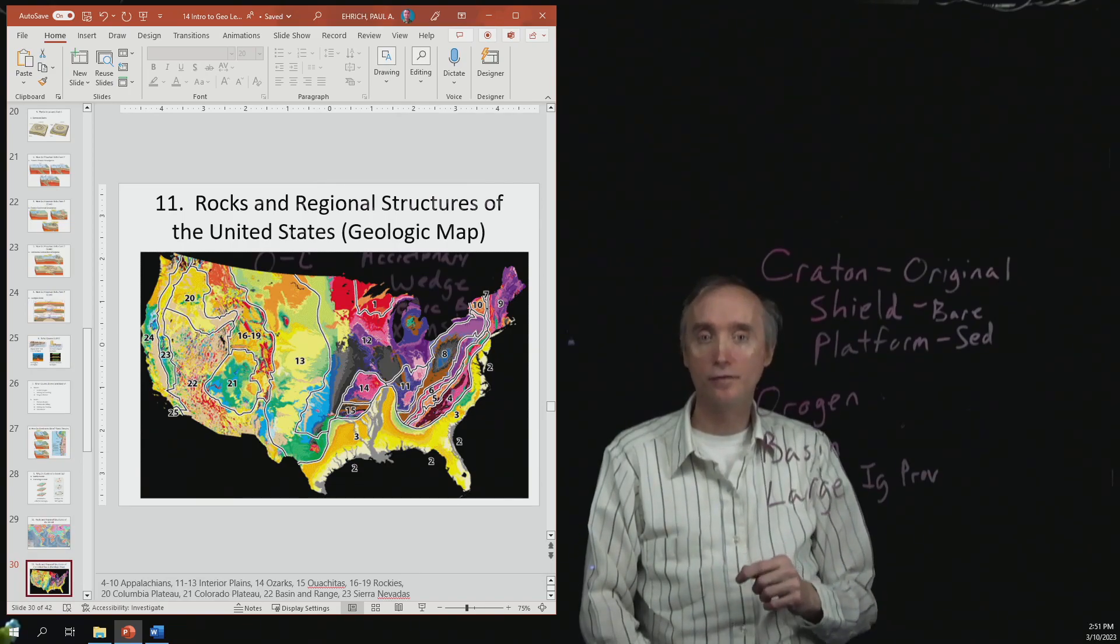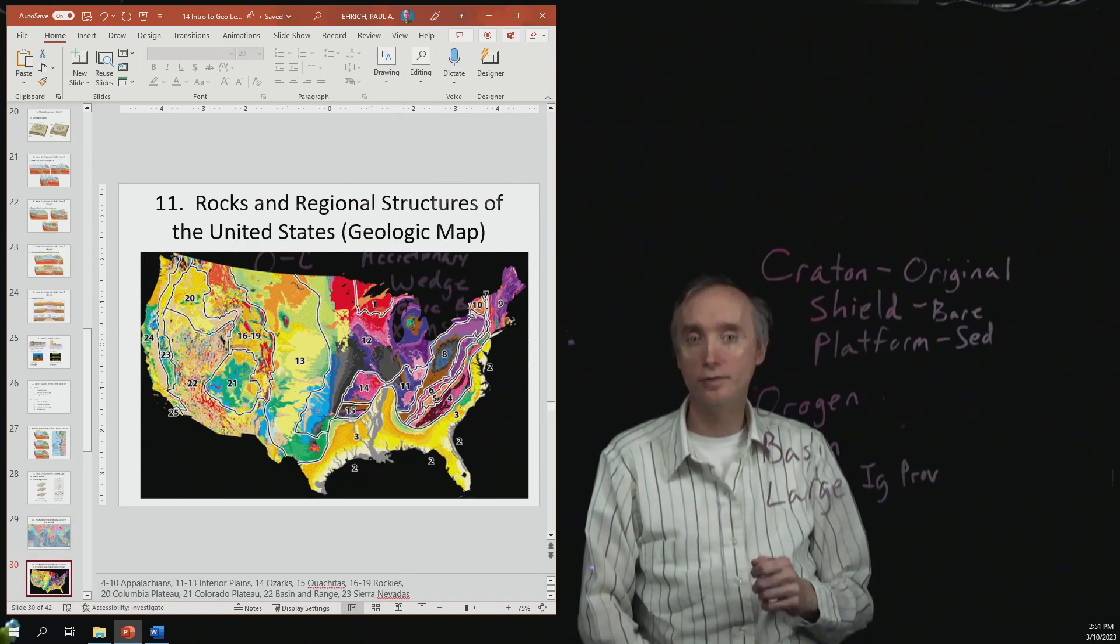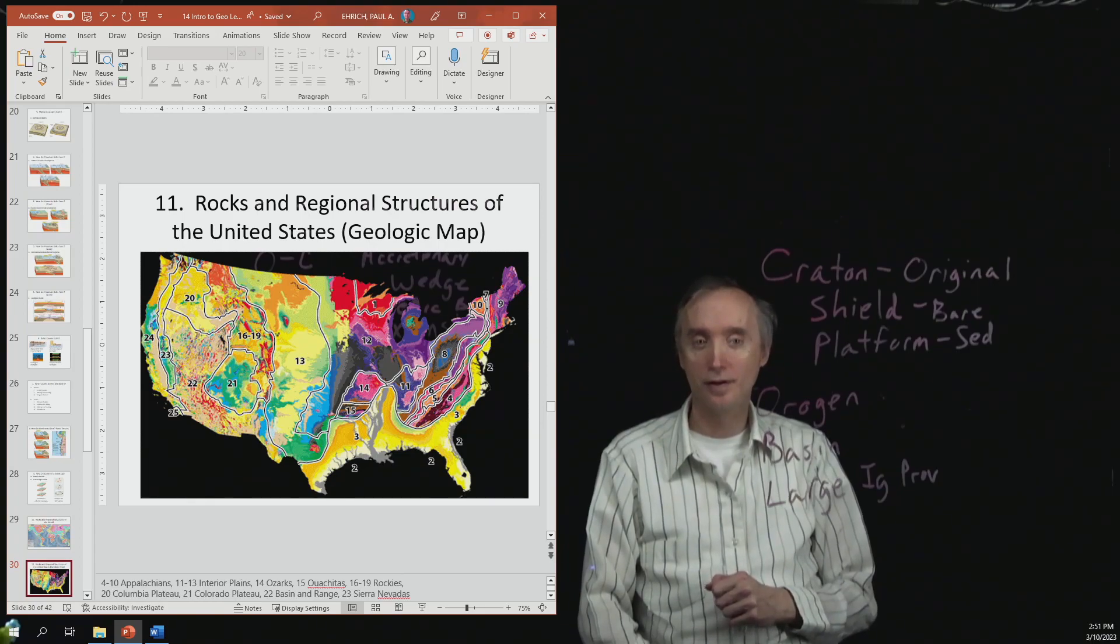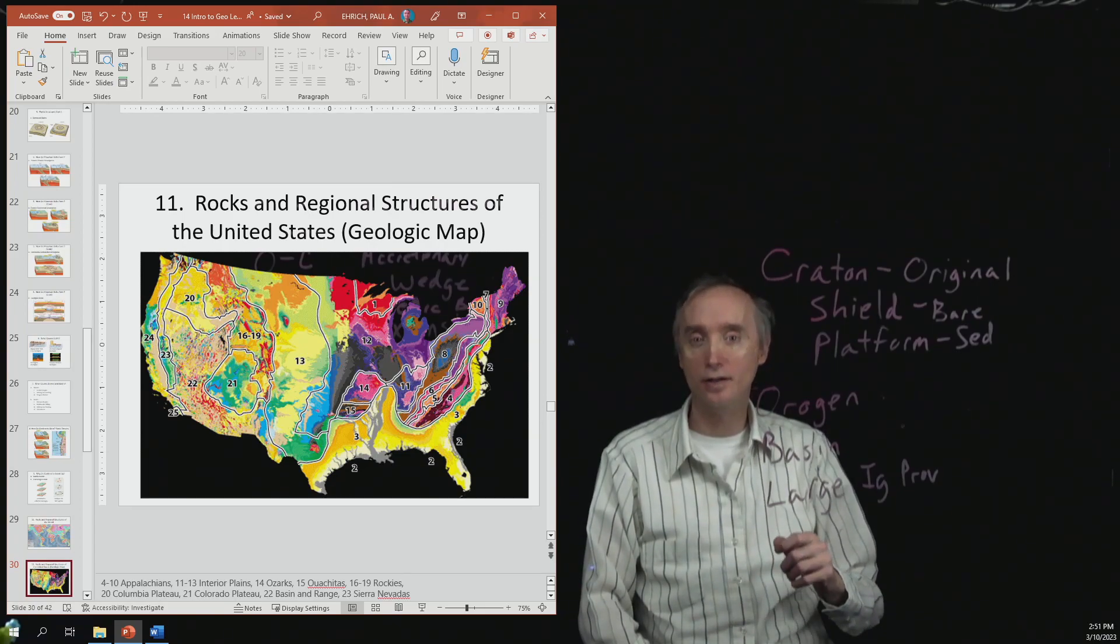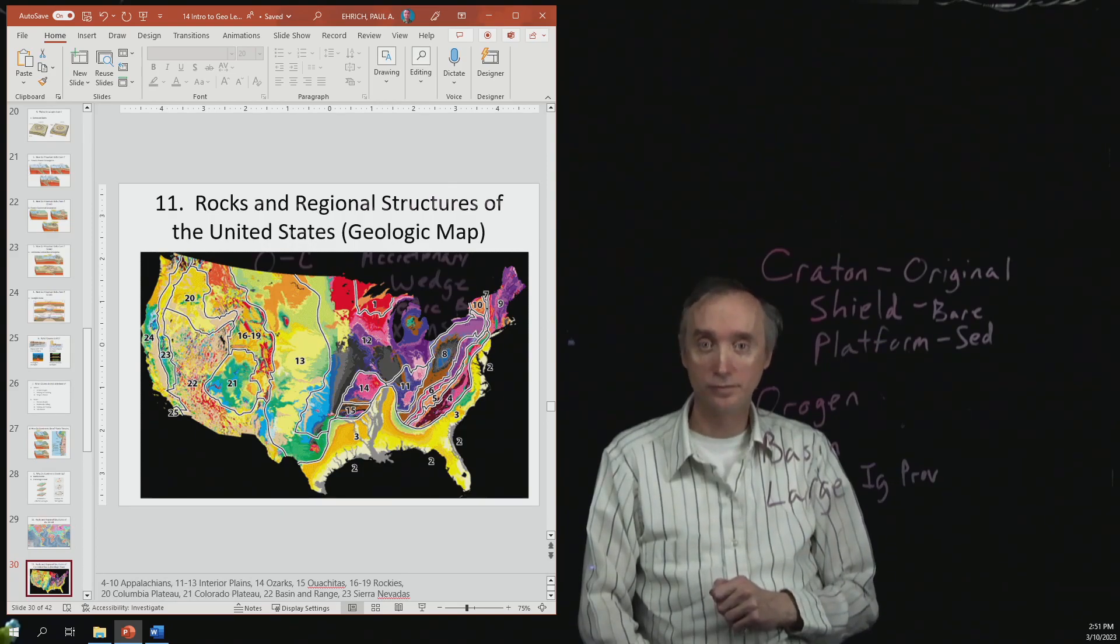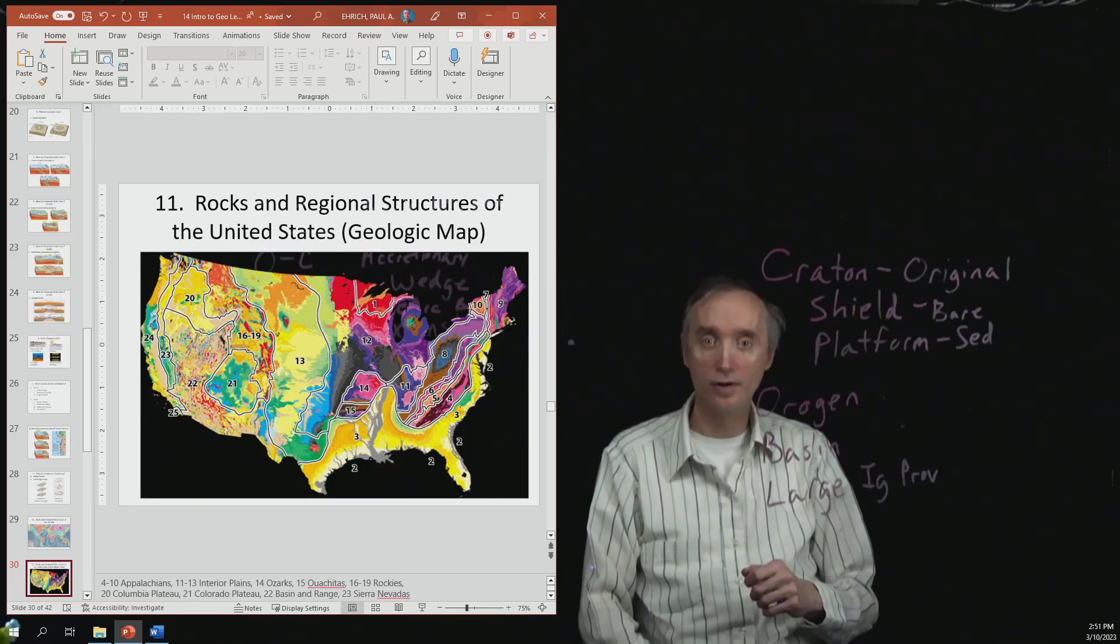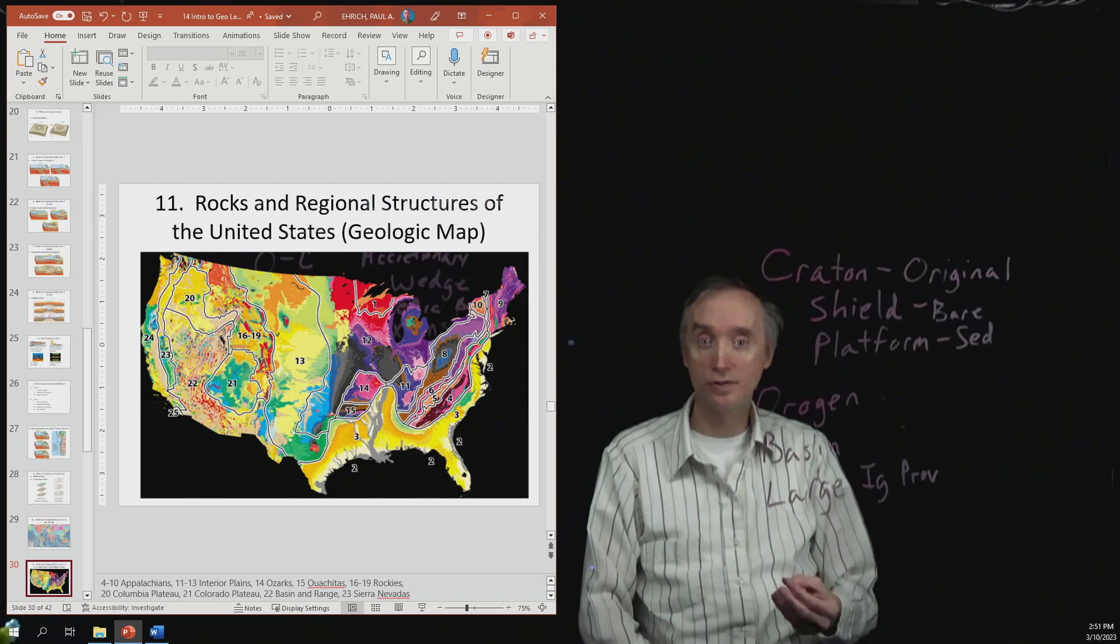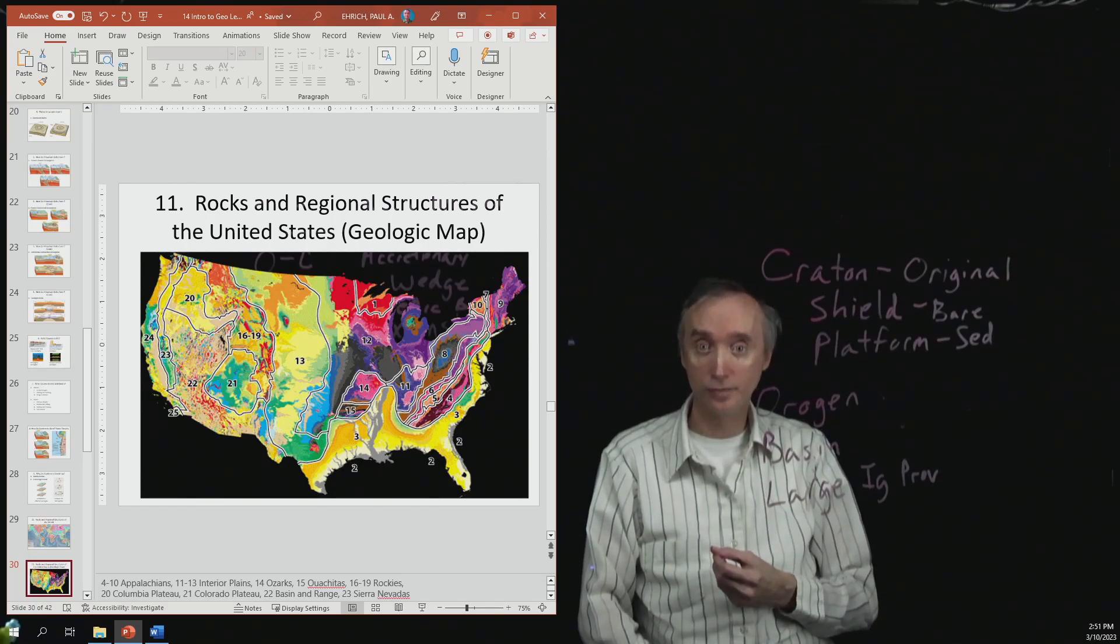I'd like for you to know about the Ouachita Mountains. So those are the mountains that are in Arkansas, and they're related to the Ozarks. So try to figure out what caused the Ouachita Mountains to be uplifted.